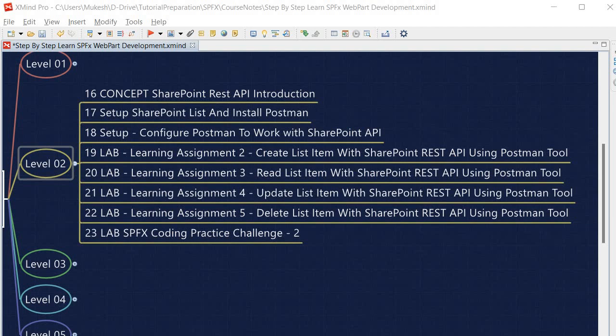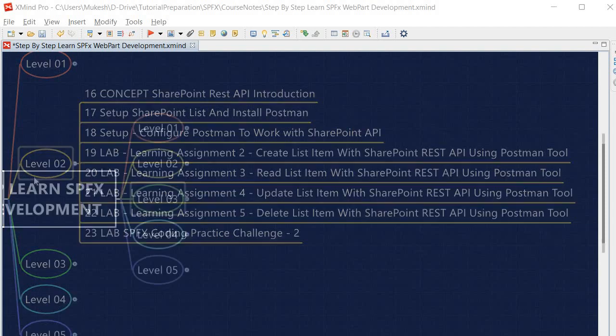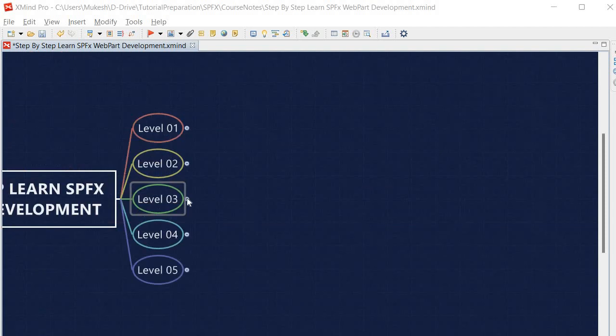After creating a list item, we will perform the read list item operation with the SharePoint REST API using Postman, then the update list item operation, and finally the delete list item operation — all using Postman. With these exercises you will be very comfortable using Postman with the SharePoint REST API. To make learning more intuitive, I have given SPFx Coding Practice Challenge 2, where you perform all these exercises on a different list to assess your learning.